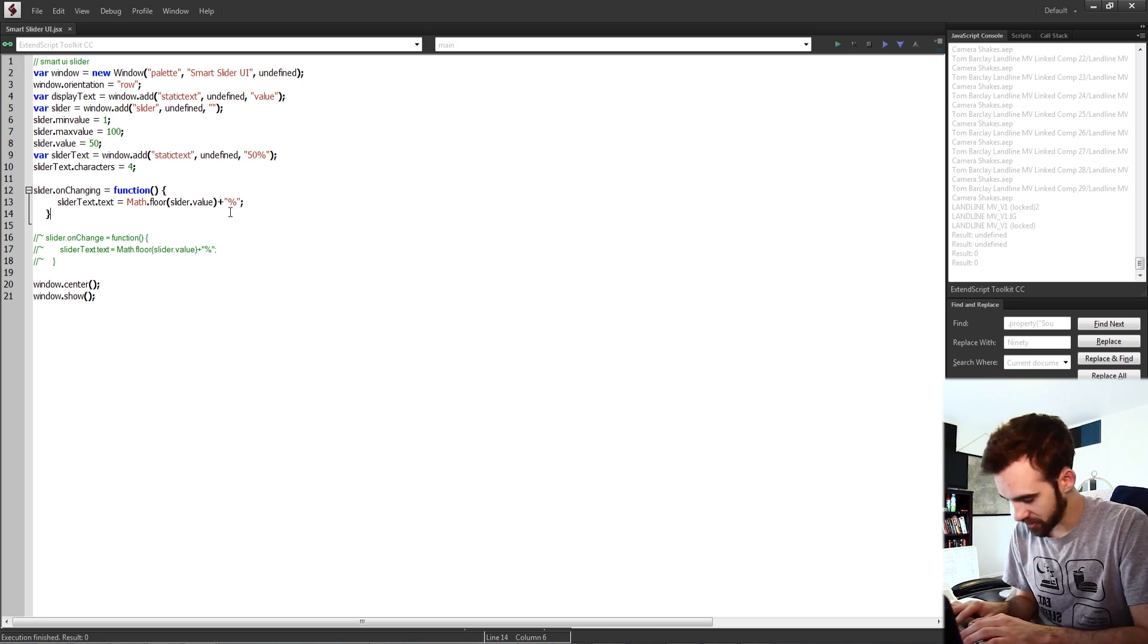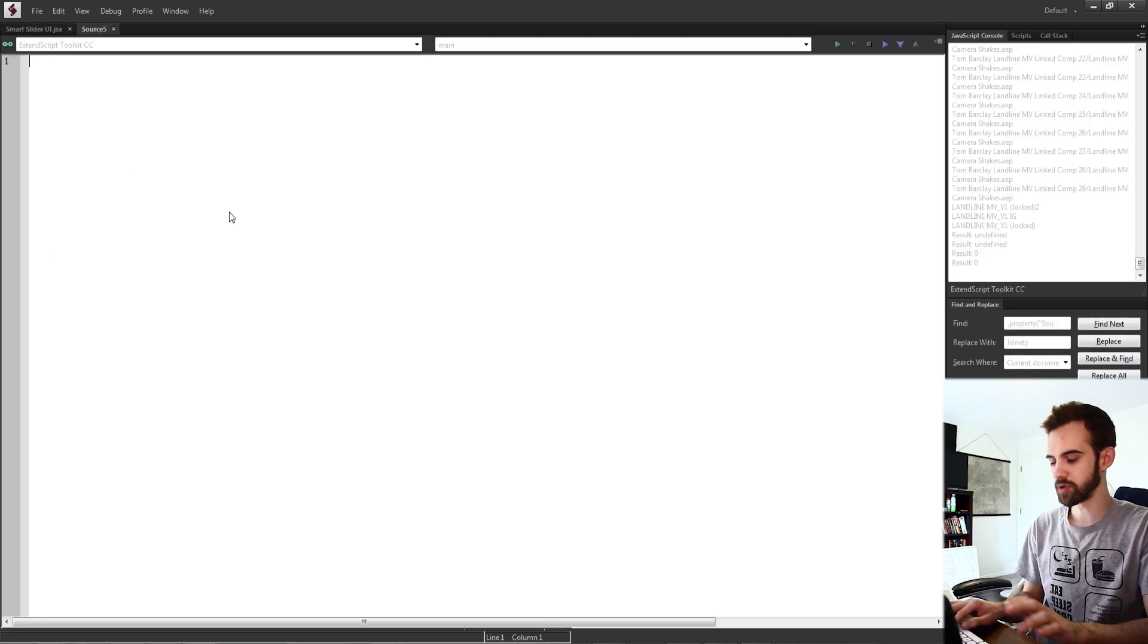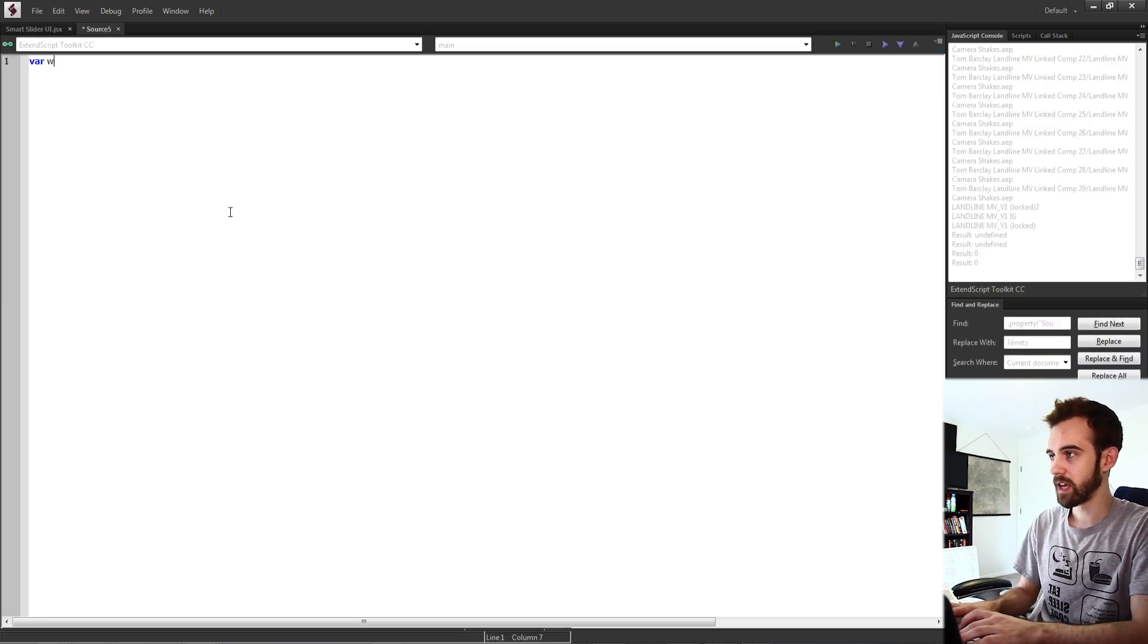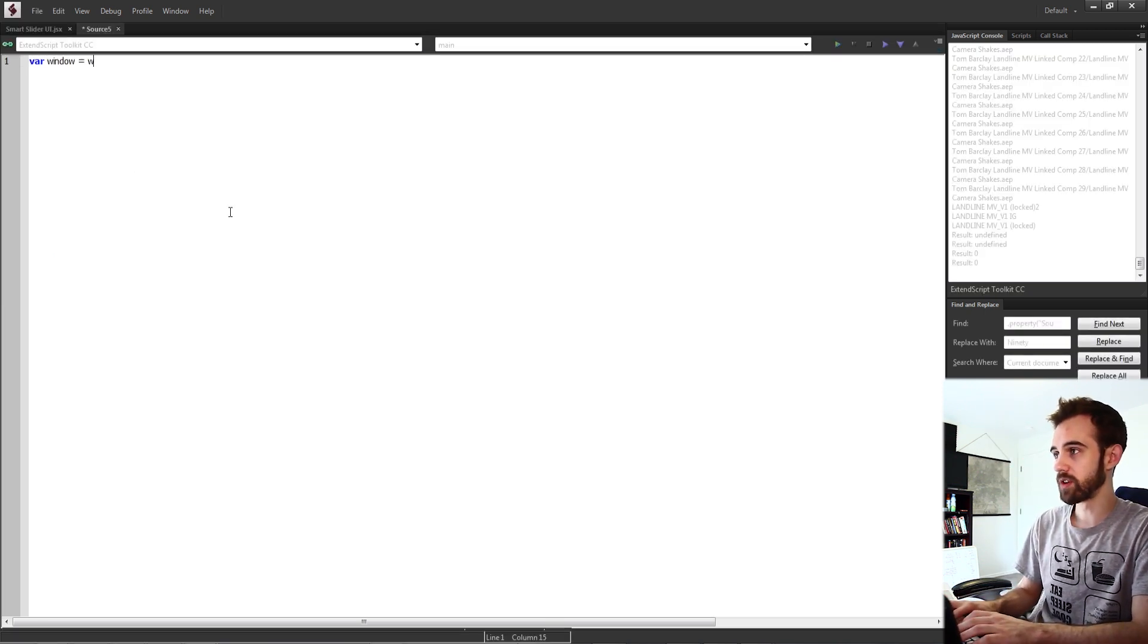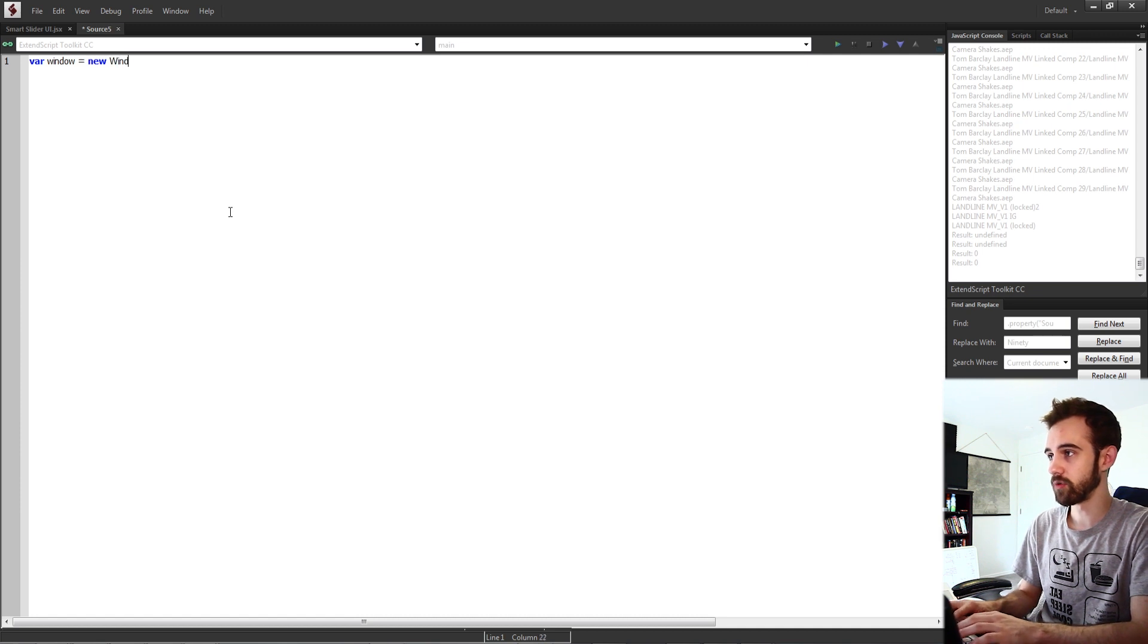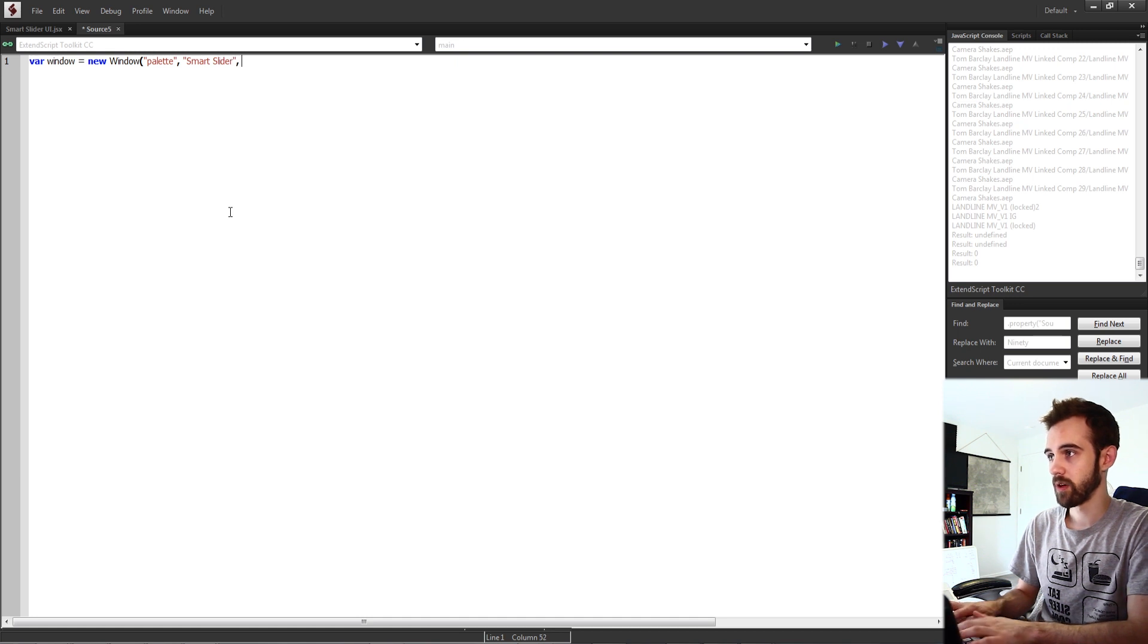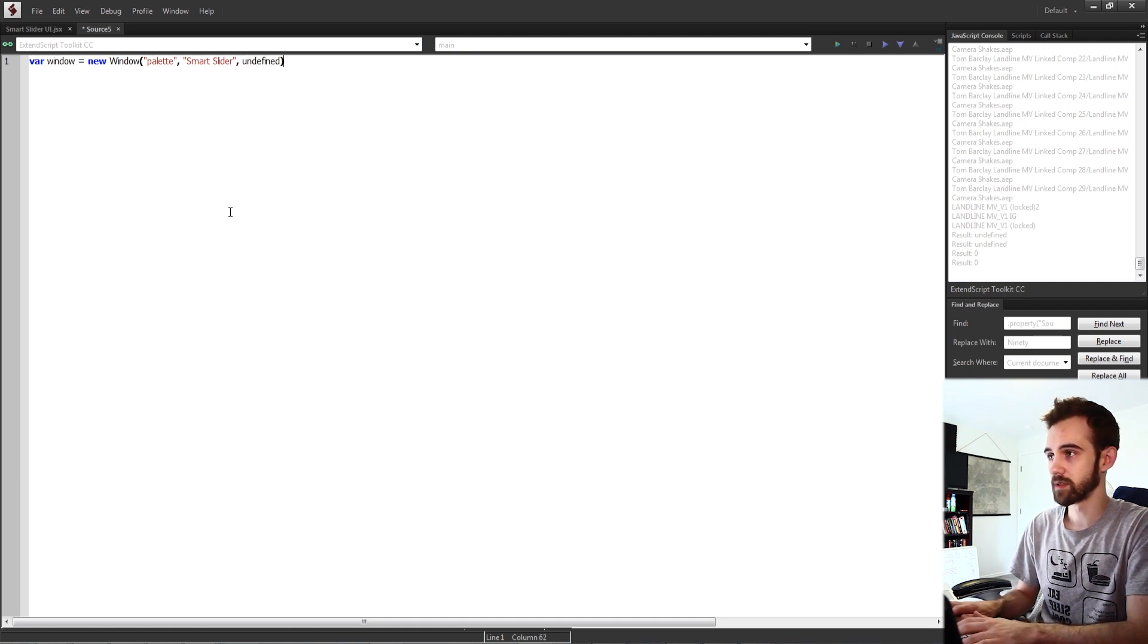So this script is actually pretty simple. We're going to start off by creating a new javascript file and we'll create a window set that equal to a new window to type palettes and we'll just call it a smart slider with undefined size properties.